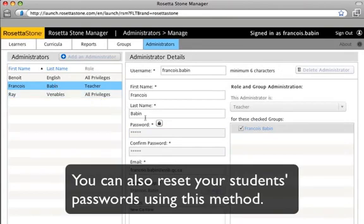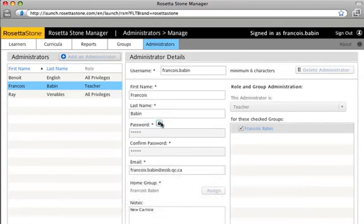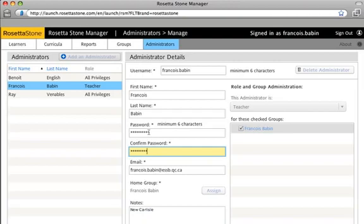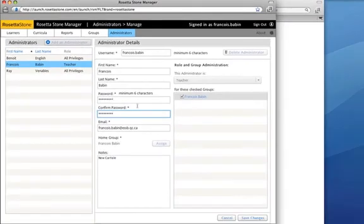And here, under Password, click on the lock and enter your new password. Confirm the password. And don't forget to click on Save Changes.